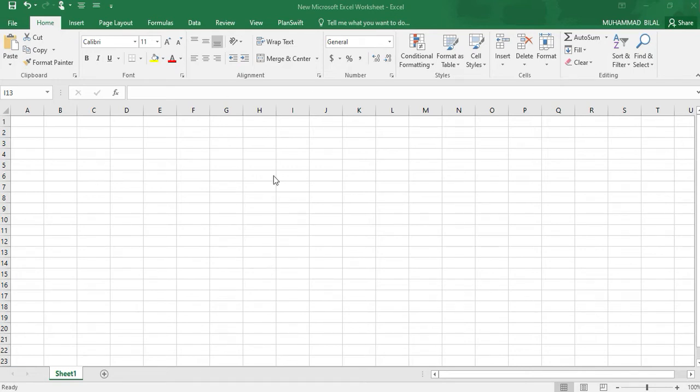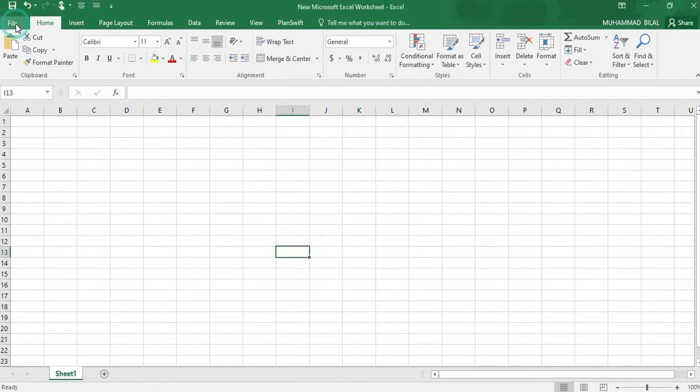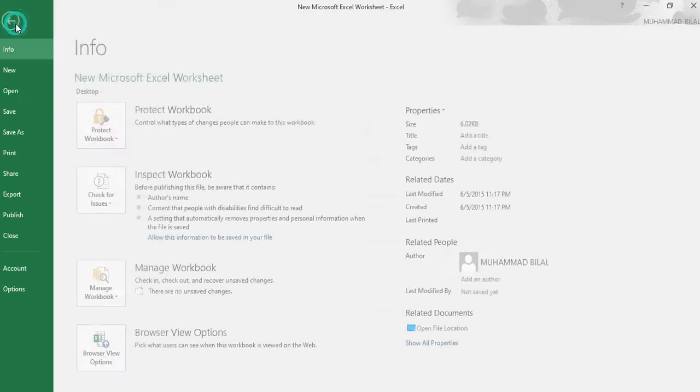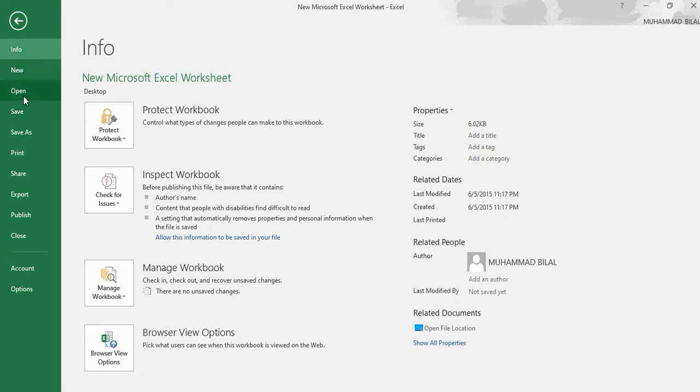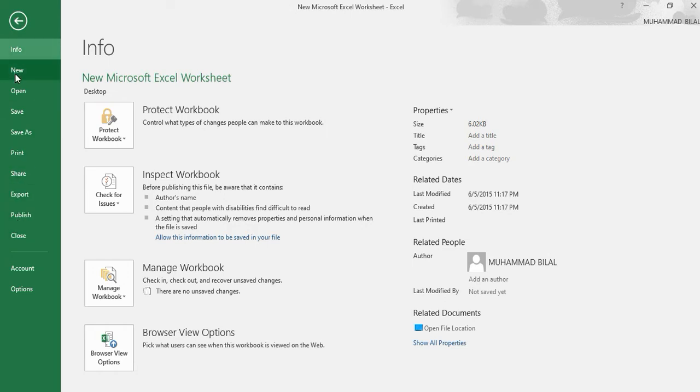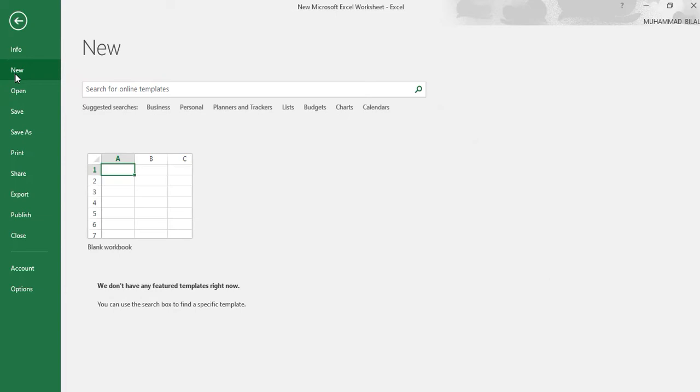When you open Microsoft Excel, there is an option of File. There are many options like Info, New, Open, Save, Save As, Print, Share, Export, Publish, and Close. We will open a new file typically here.